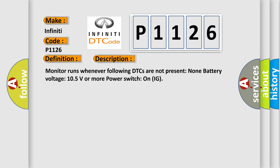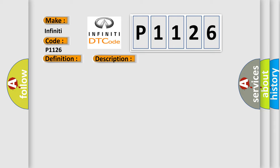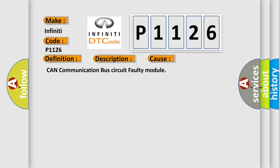Monitor runs whenever following DTCs are not present: none. Battery voltage 10.5 volts or more. Power switch on IG. This diagnostic error occurs most often in these cases: CAN communication bus circuit faulty module.